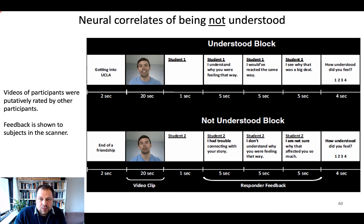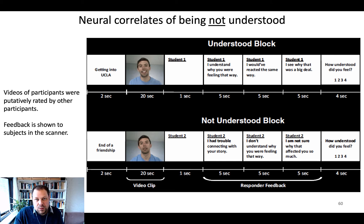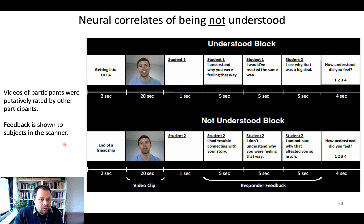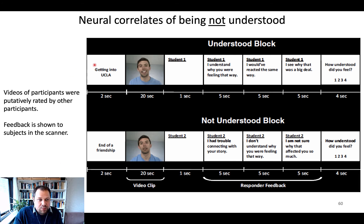A number of follow-up studies were done to that initial Izuma study showing the correlates of social rewards. In one such study within social neuroscience, participants came into the lab for a first session in which they recorded videos of themselves describing positive and negative events from their lives — for example, getting into UCLA as a positive event, and the end of a friendship as a negative event. A number of these videos were then rated by students, and participants returned for a second scanning session in which they received feedback about how much other students understood or didn't understand the event they had described.